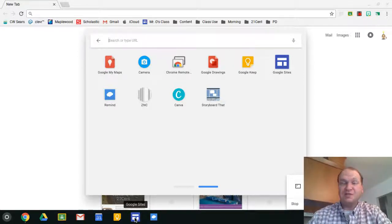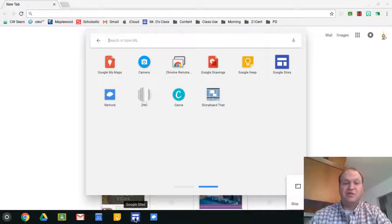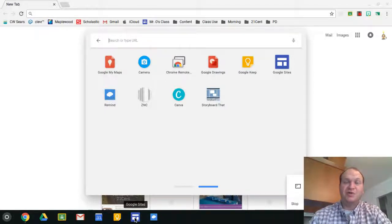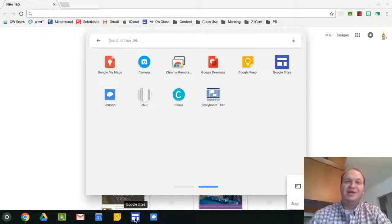So that's all you need to know on how to add and rearrange and remove apps from your app shelf. Thanks for watching.